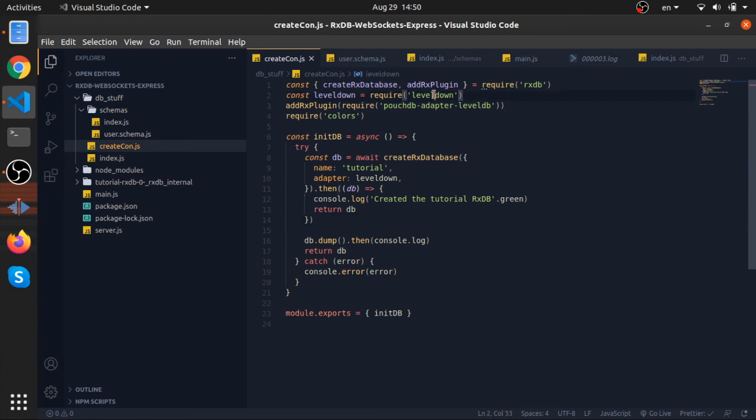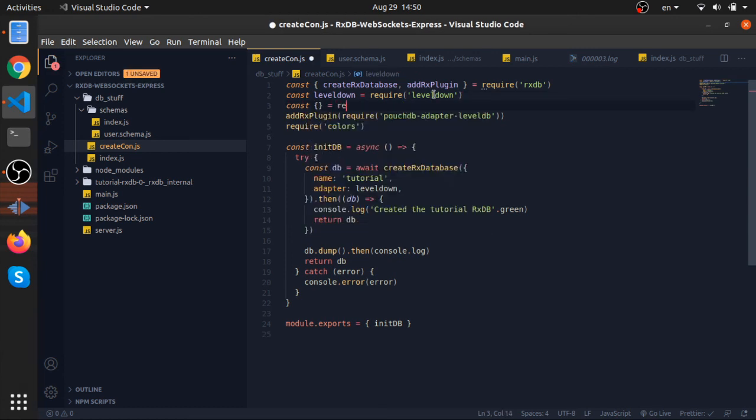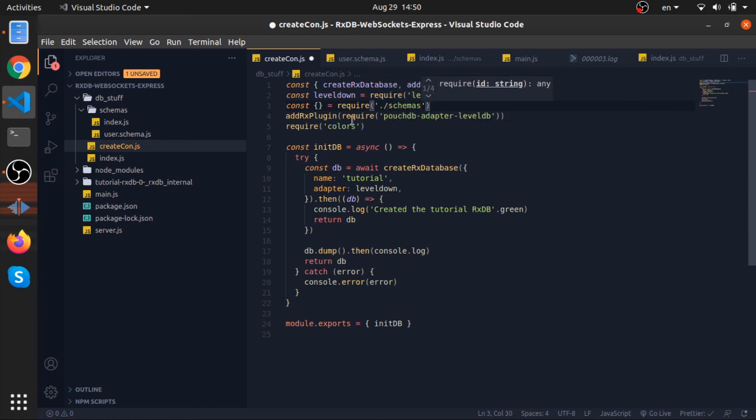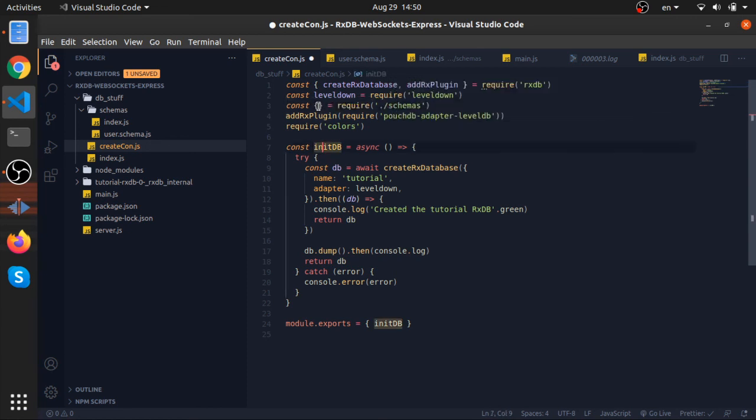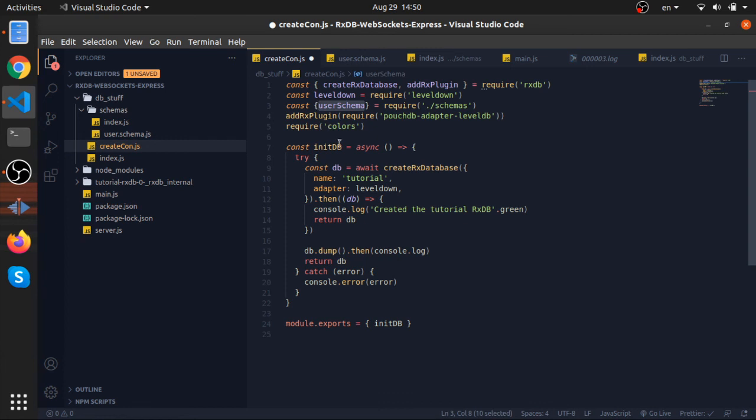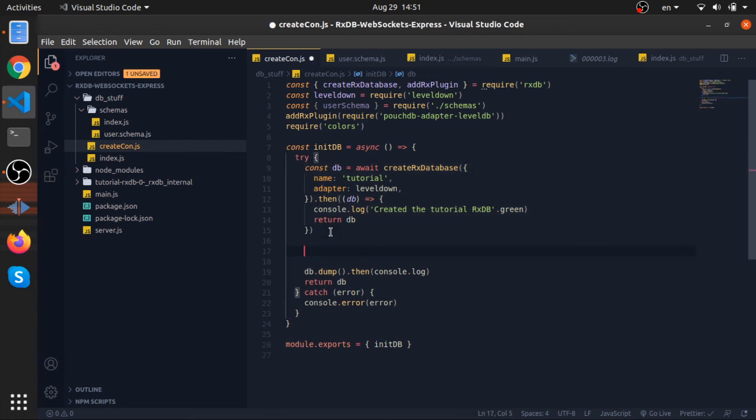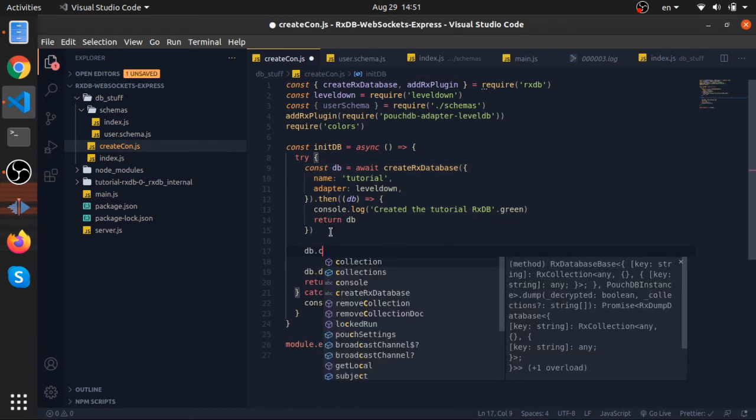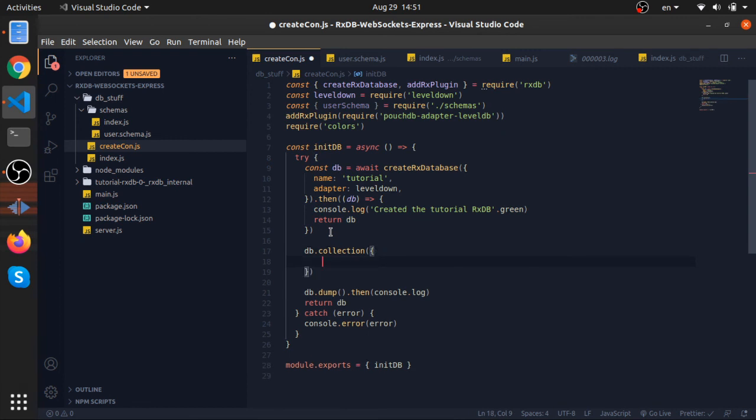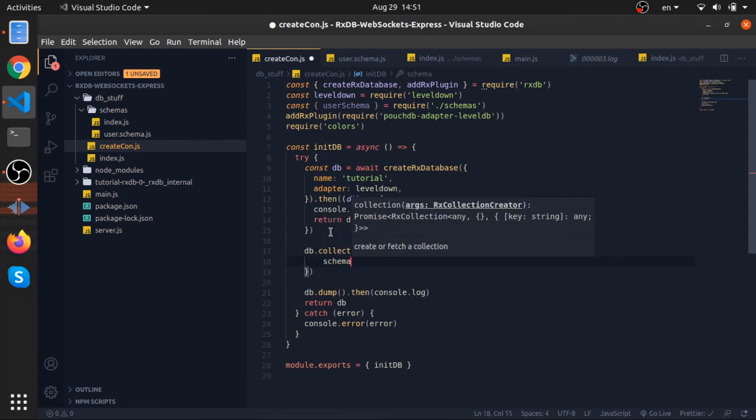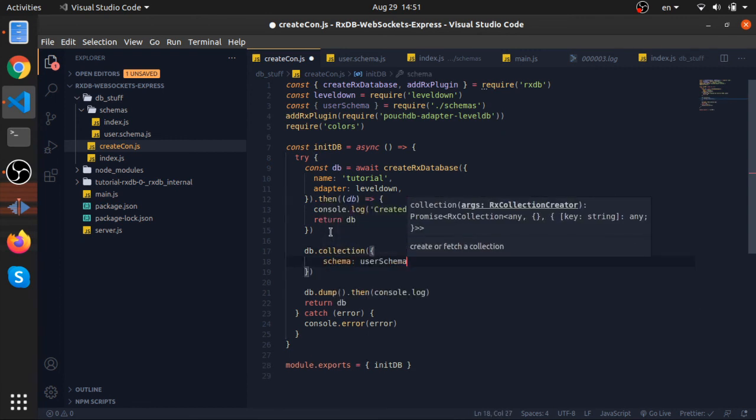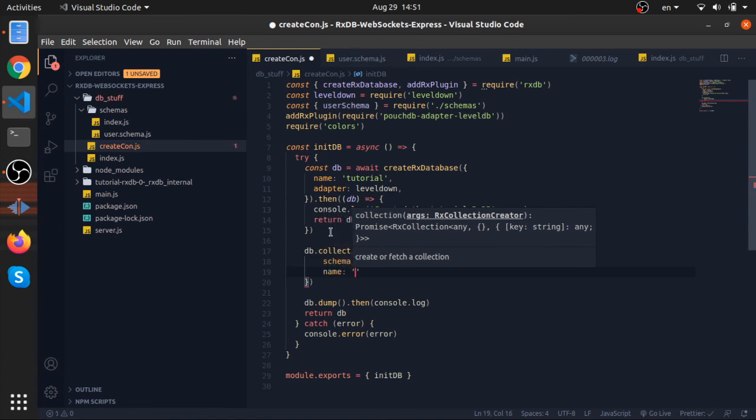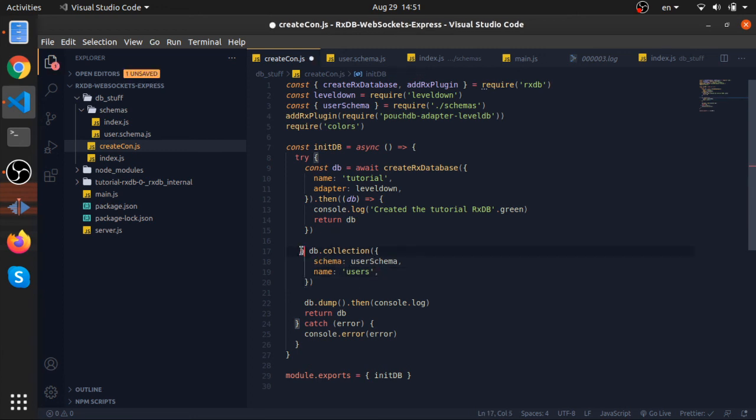Now let's create, let's go to our create connection and let's import this schema. For now it's a single schema. So const, require from schemas, require, or destructure the user schema. What we can do is after we create the database we can actually put db.collection, and let's create this collection. So it needs, it requires a schema. We have that: user schema. And the name for this collection: it's called users. And that's it, let's await that.